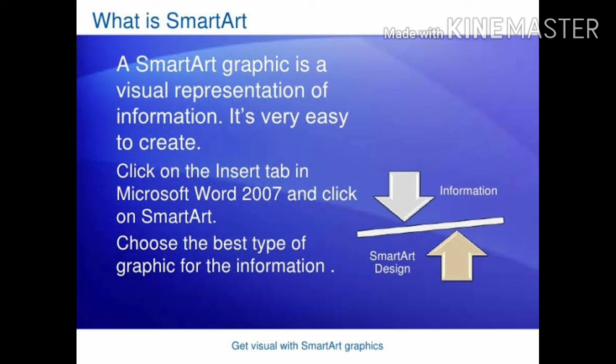Next topic: What is SmartArt? A SmartArt graphic is a visual representation of information and it is very easy to create. Click on the Insert tab in Microsoft Word 2007 and click on SmartArt. Choose the best type of graphic for the information you want to visualize.